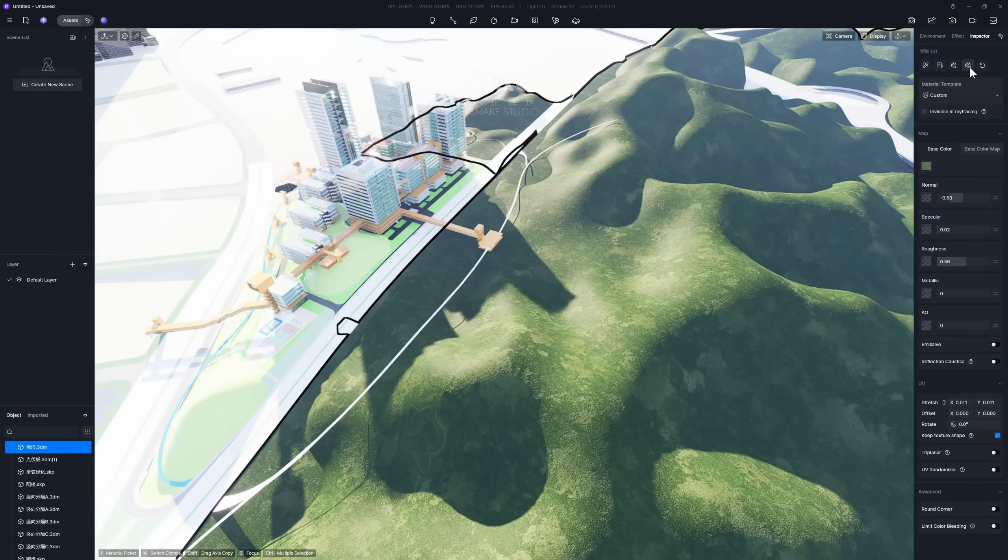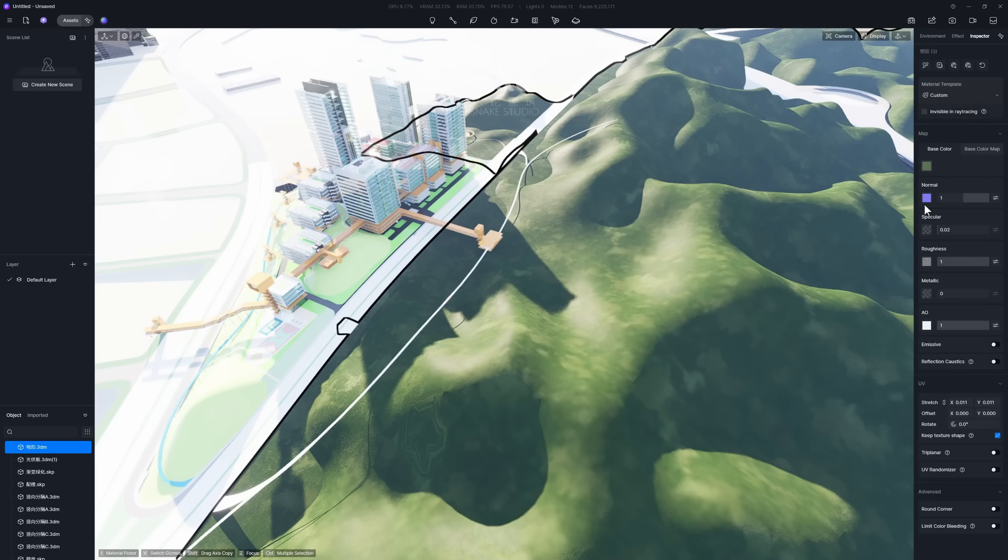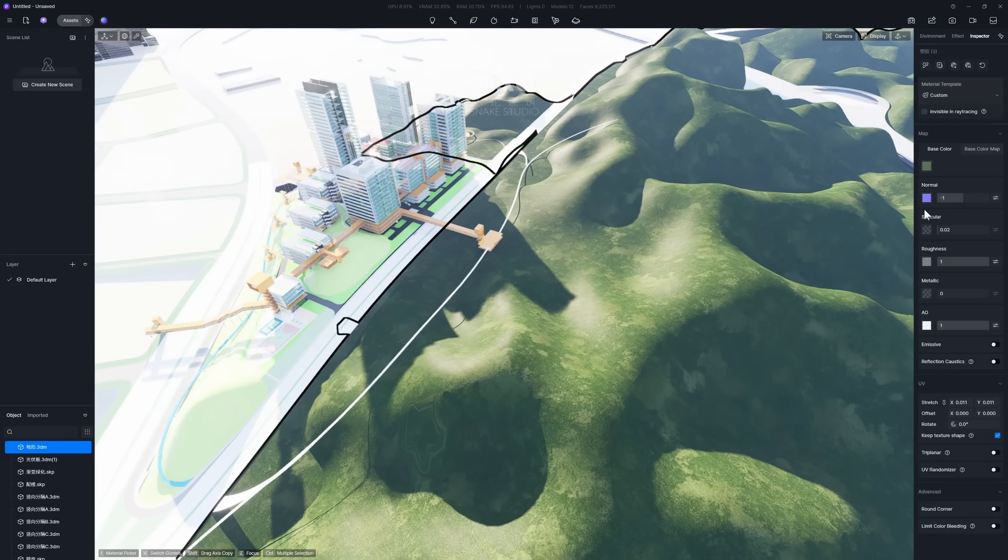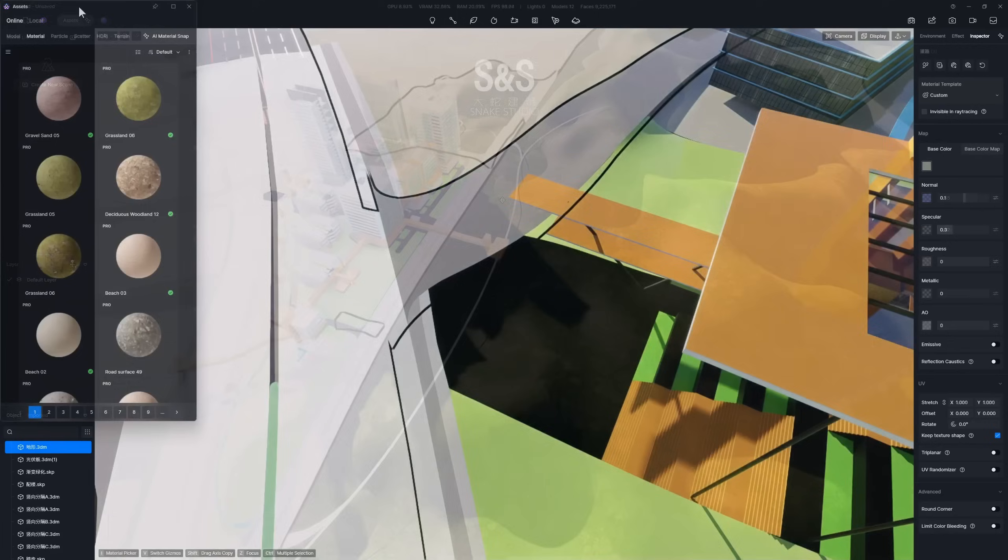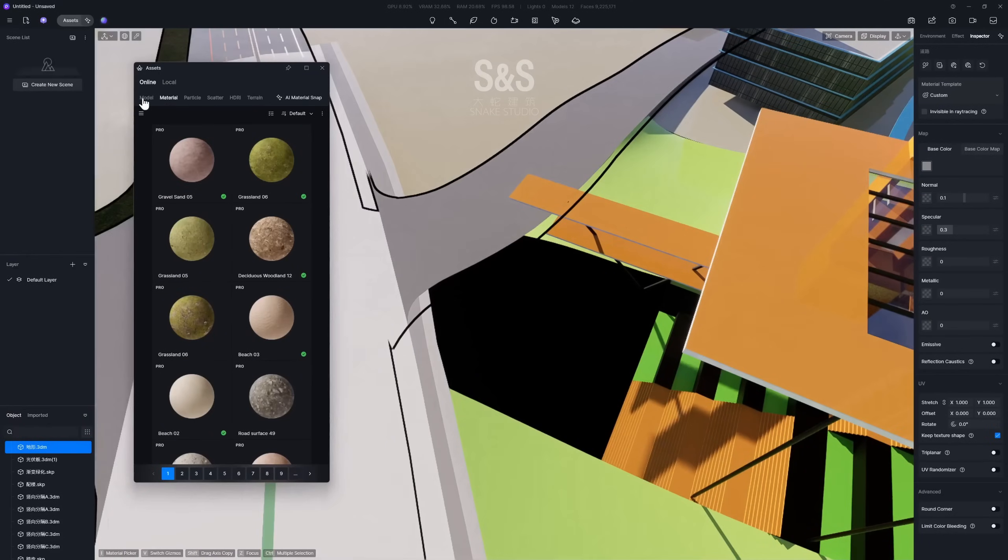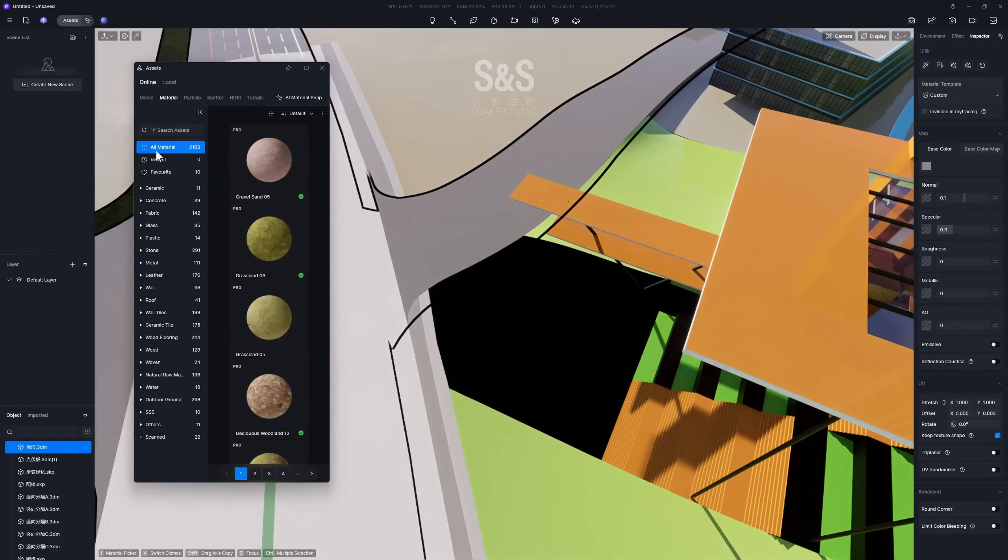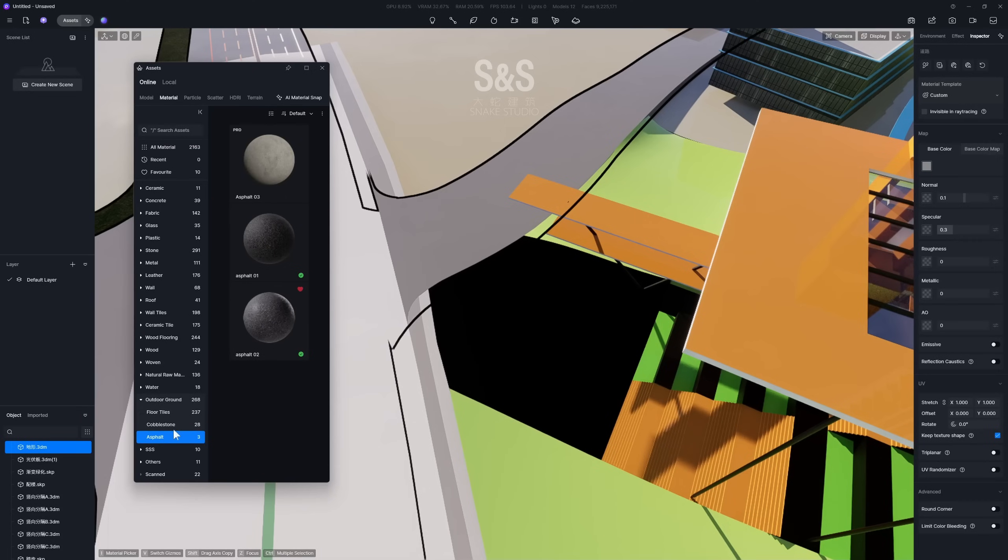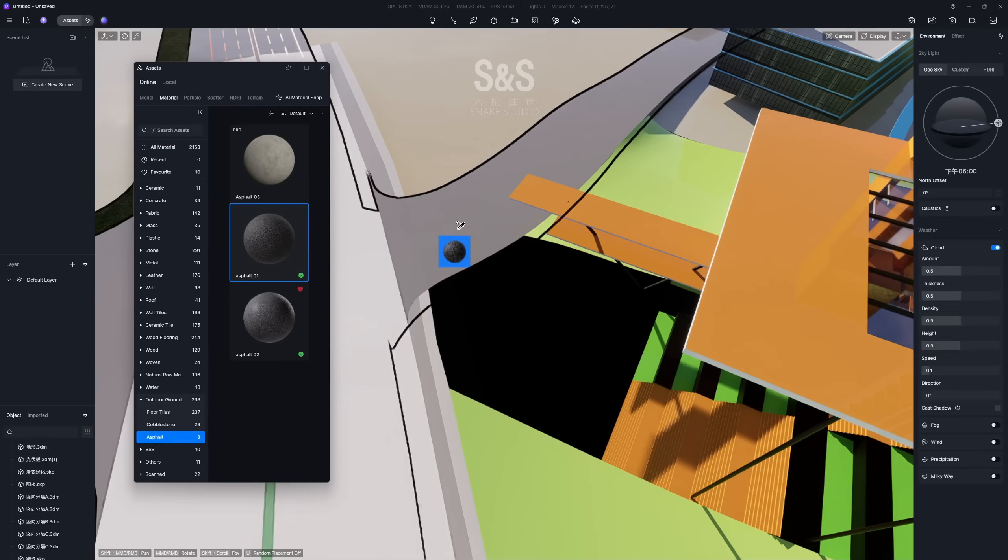Next, simply click D5's AI Texture Map Generation button to create any missing channel maps. You can also pick a material from D5 Asset Library. These materials can be further adjusted as well.